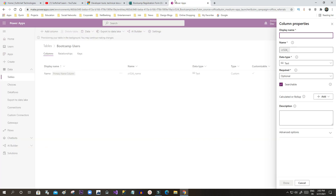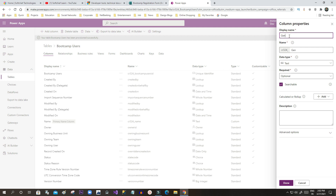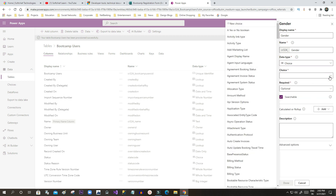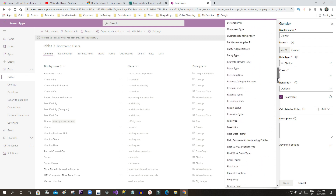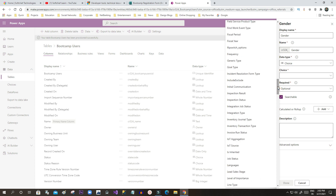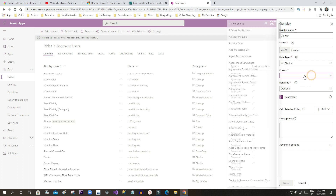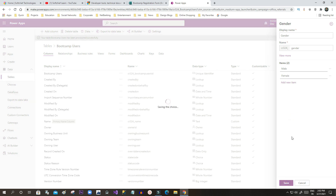I want to store the full name in the Name field. The second field is Gender — for this I will use a Choice data type. I'll search for an existing Gender choice option. Since Gender isn't available, I'll create a new one: click New Choice and add items Male and Female, then click Save.